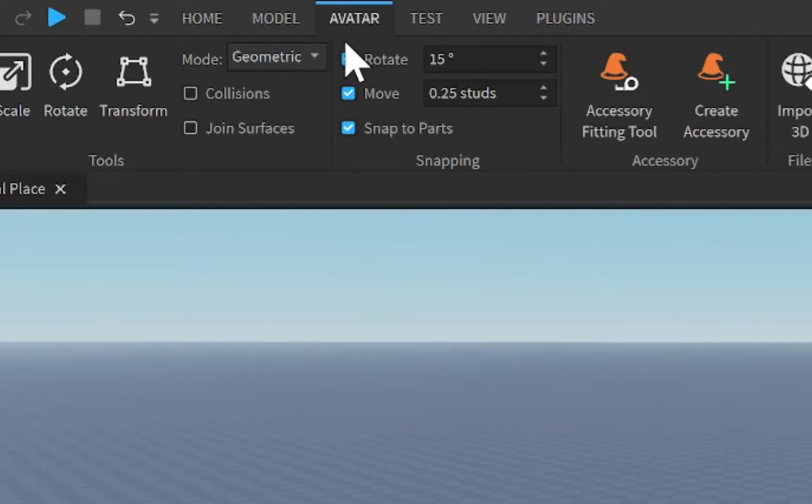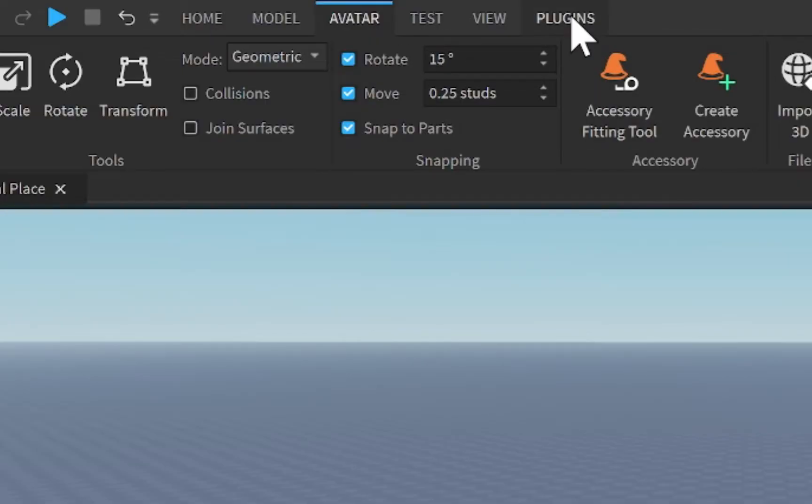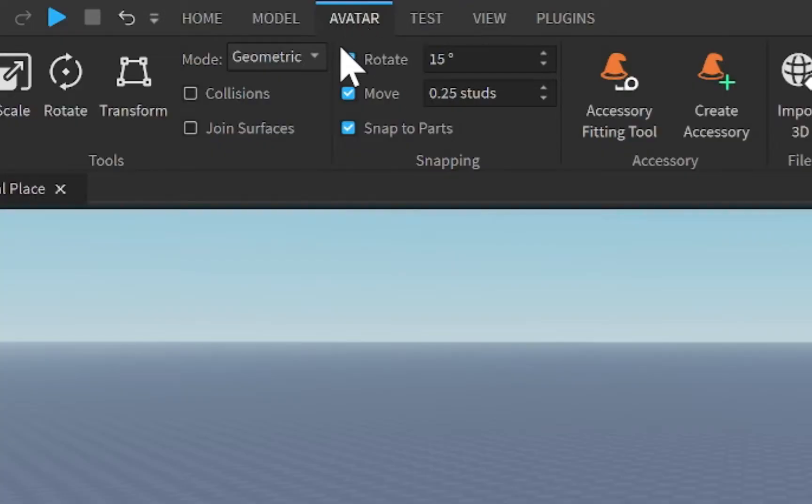Now everything that has to do with animation is going to be held inside the Avatar tab, unless of course you use a third-party animation editor such as the Moon Animator. That is going to be inside the Plugins tab right over here. However, for the most case, if you're just using the normal animation editor, it's just going to be in this Avatar tab.